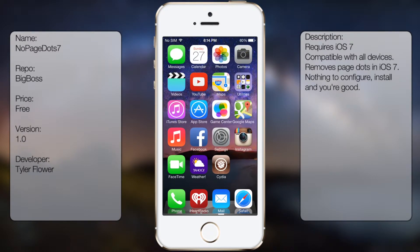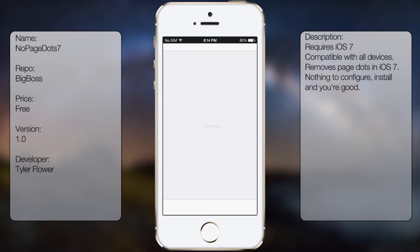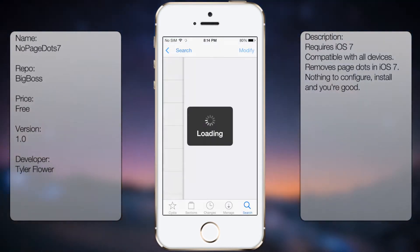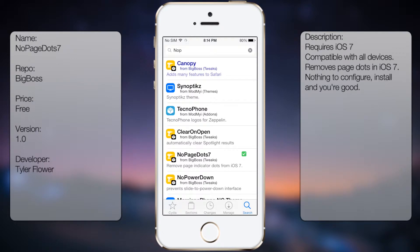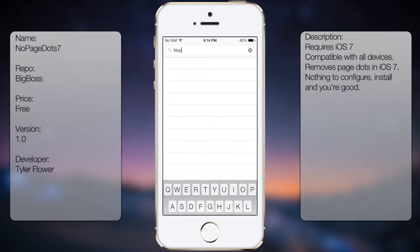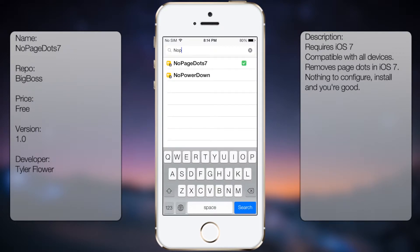If you're interested in getting this tweak, all you gotta do is go into Cydia, go to search, and you want to type in NoPage.7, only one word, like so.